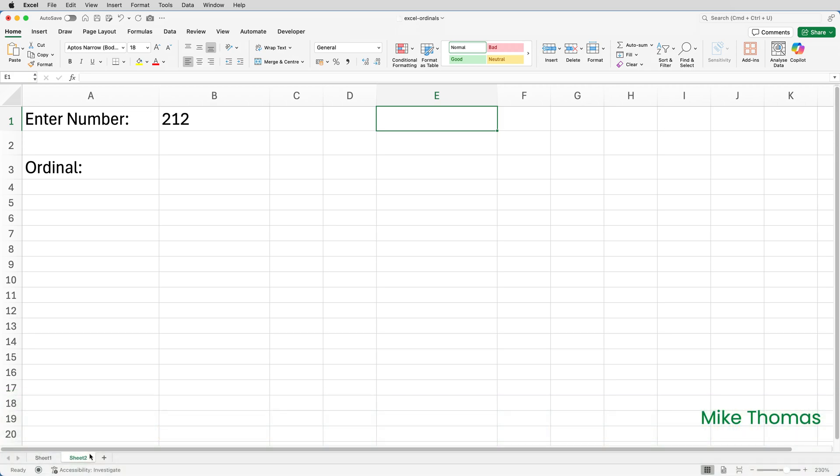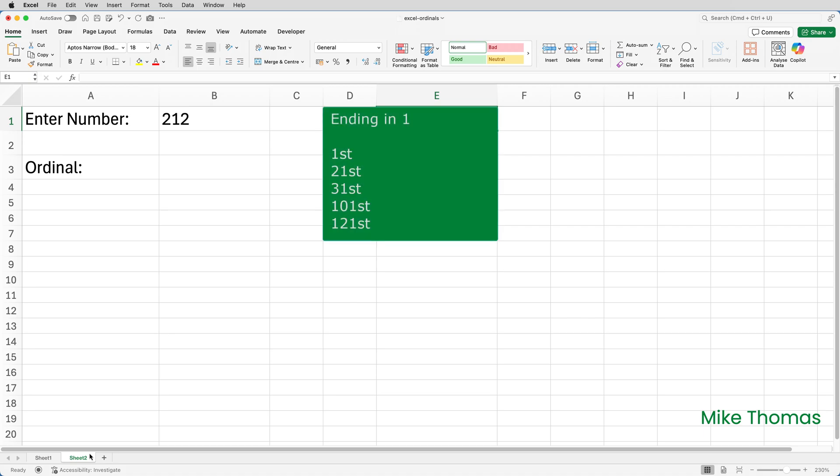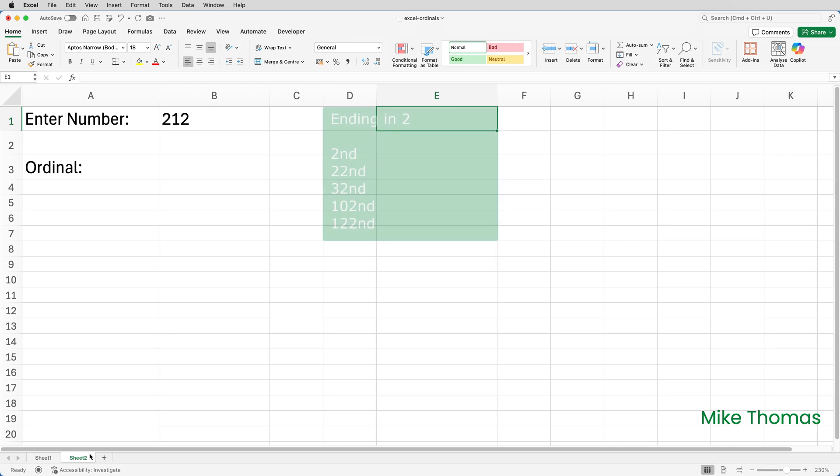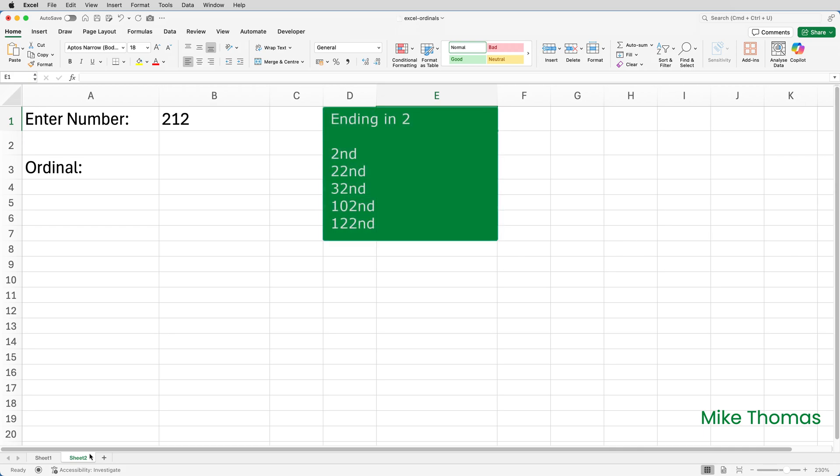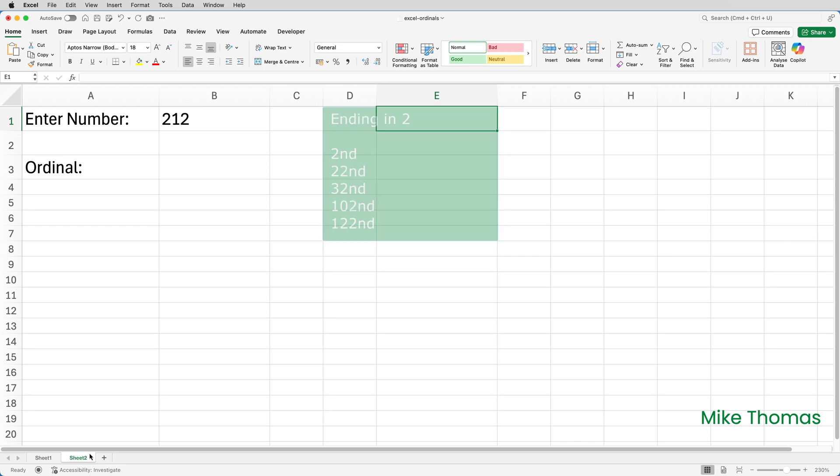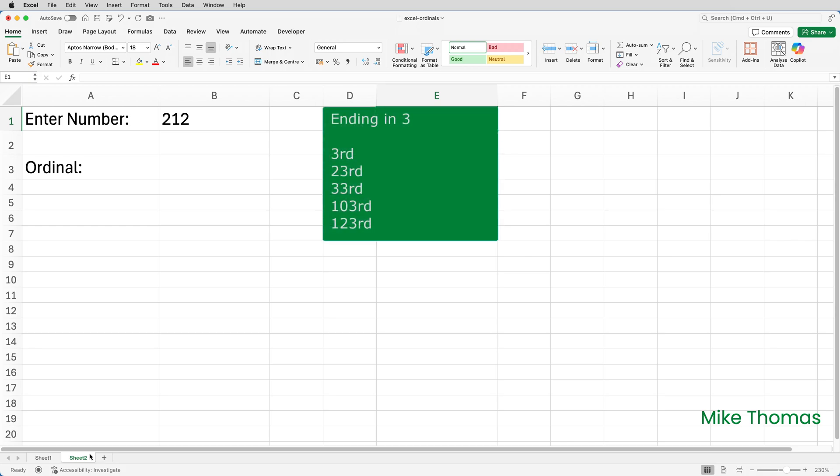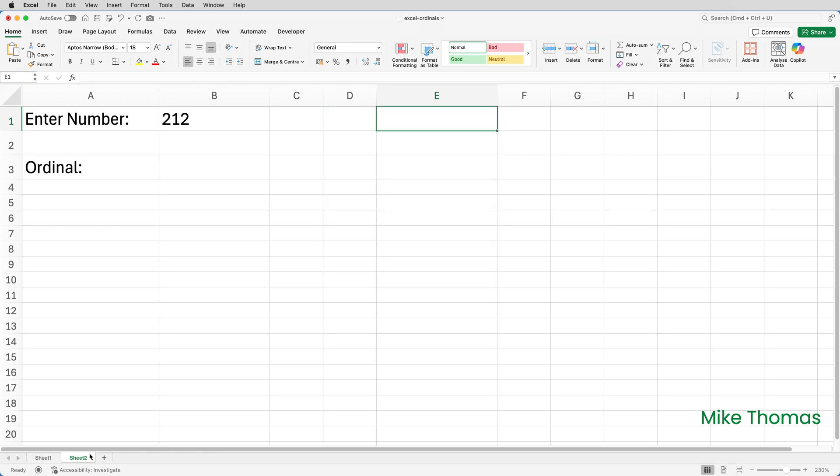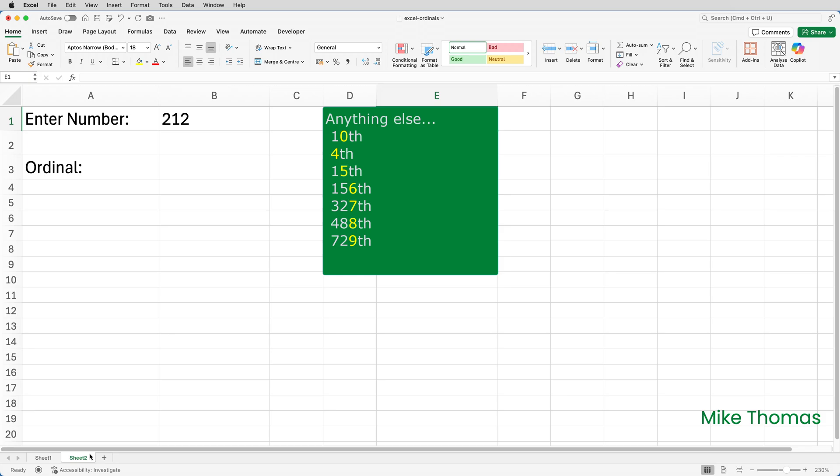Now what if the number doesn't end in 11, 12, or 13? If it ends in 1, as long as it's not 11, I want ST to be appended. If it ends in 2, as long as it's not 12, I want ND to be appended. If it ends in 3, as long as it's not 13, I want RD to be appended. If it ends in any other number, 4, 5, 6, 7, 8, 9, or 0, I want TH to be appended.